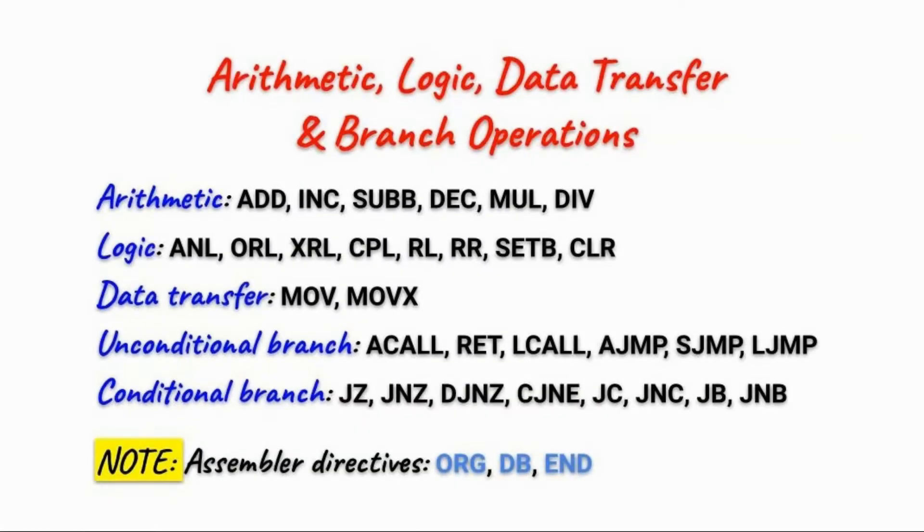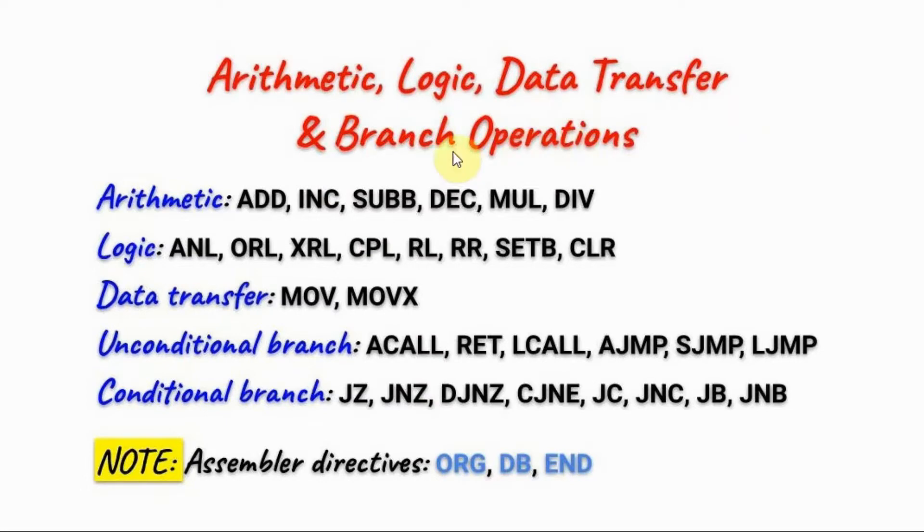The instruction set of the microcontroller is divided into 4 operations: arithmetic, logic, data transfer, and branch.